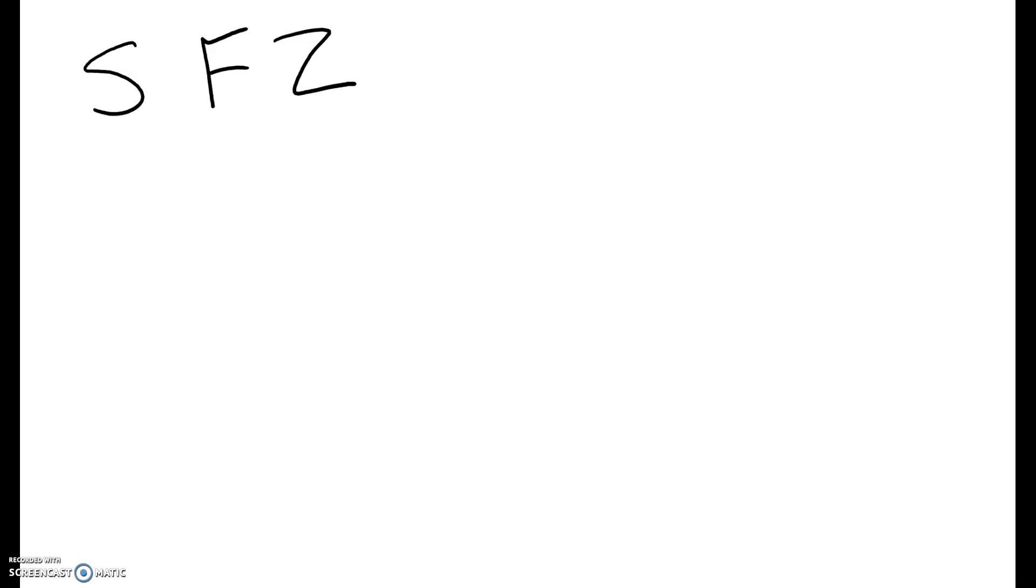And we call it the San Francisco Zoo Rule because any time a word ends with S, F, or Z, you double it.